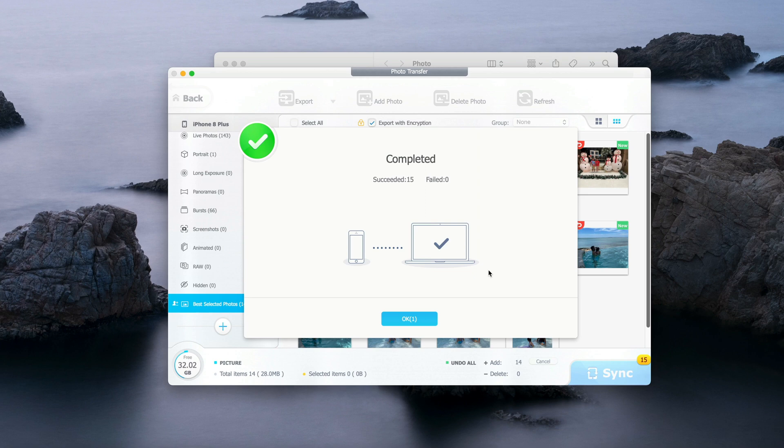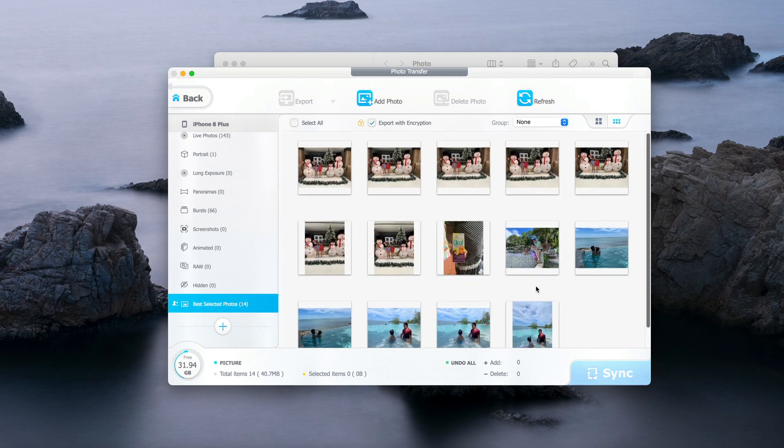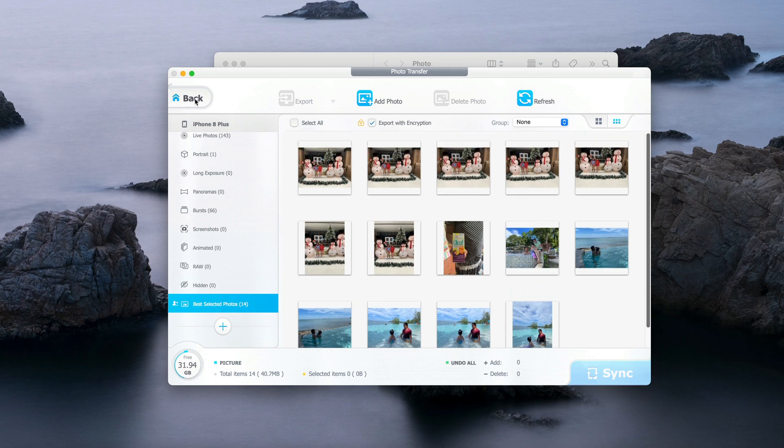Okay, now it says completed. Now the new photos have been loaded and transferred to my new iPhone, iPhone 8 Plus. These are the new photos.